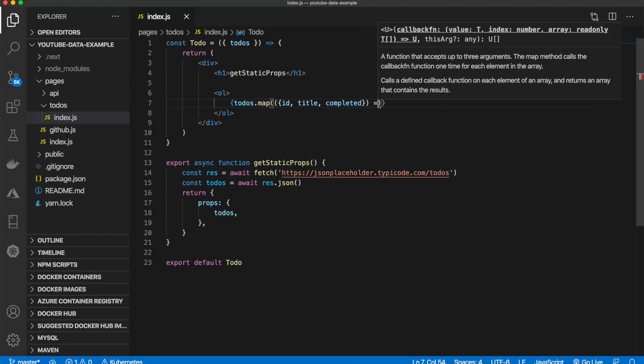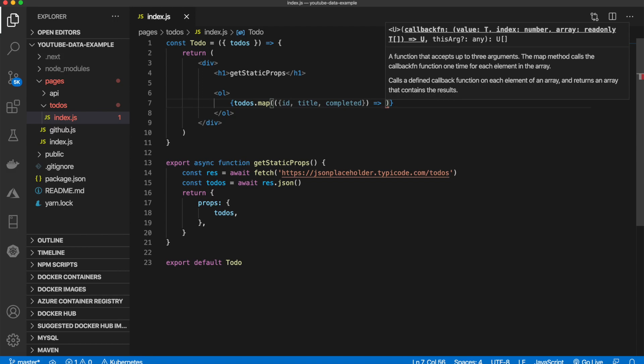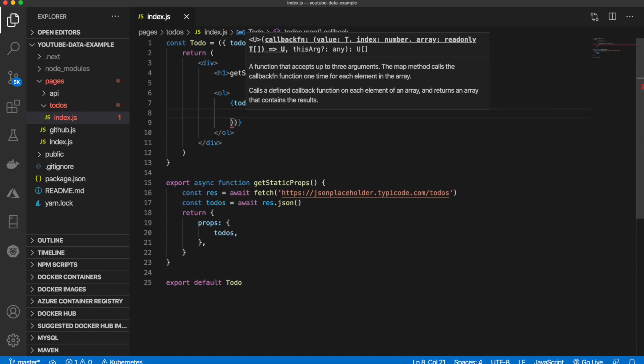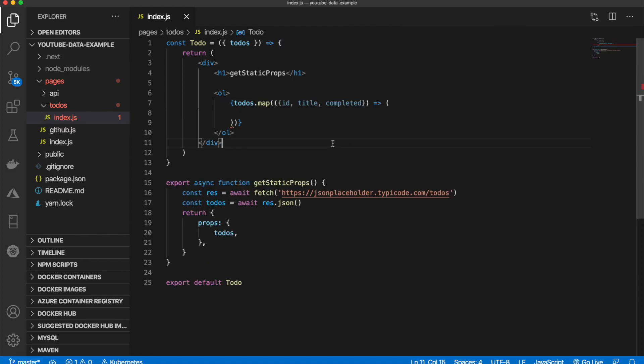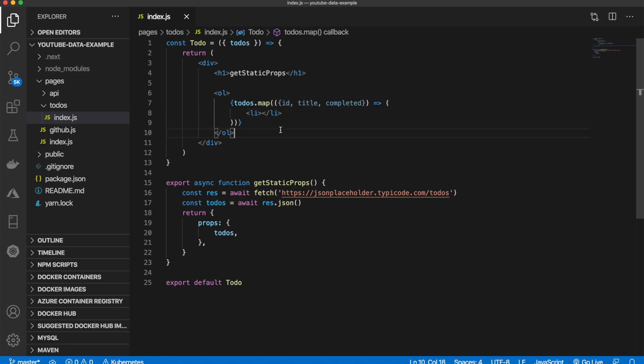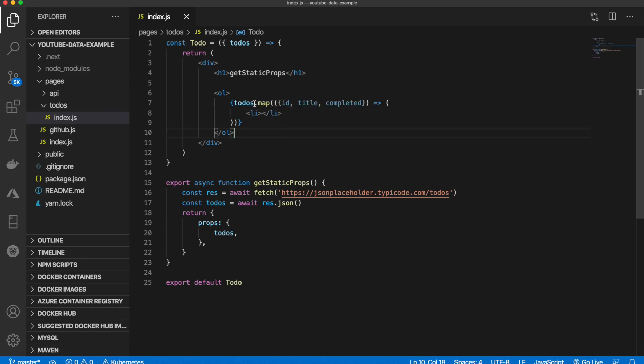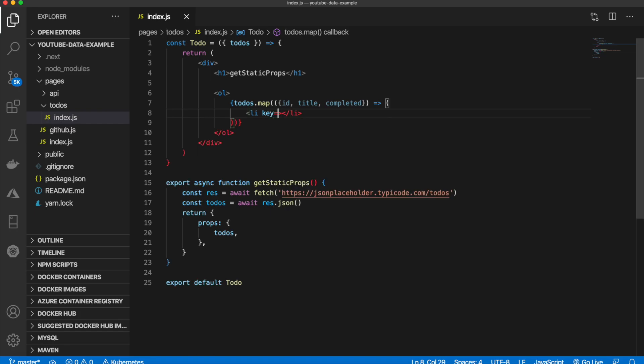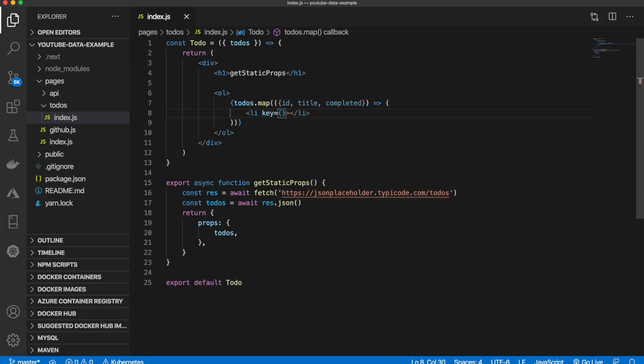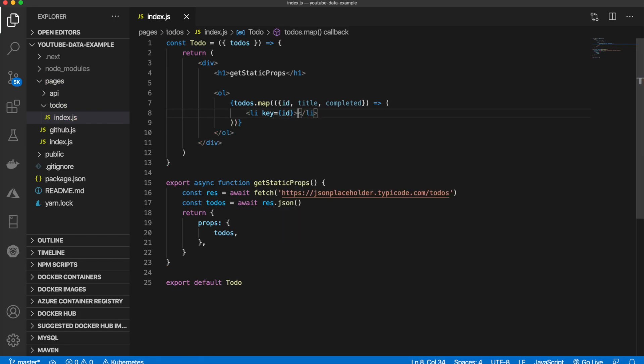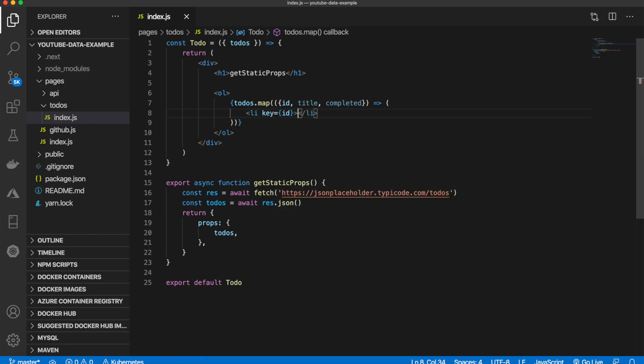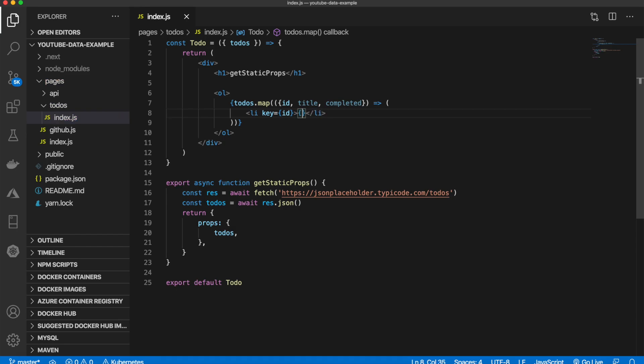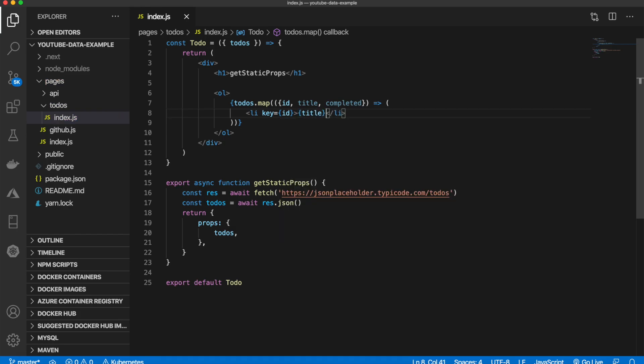Arrow notation, and then inside of here you want a list item. It's basically mapping each one of these 200 todos into a list item and then we are getting these values for each of them. We want to assign a unique key and that will be the ID. Inside of here we want the title.